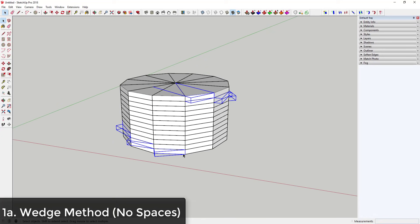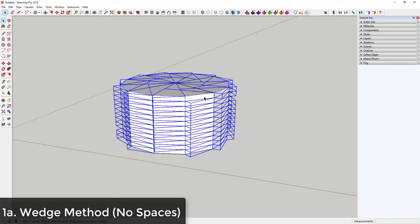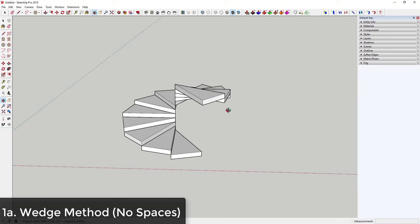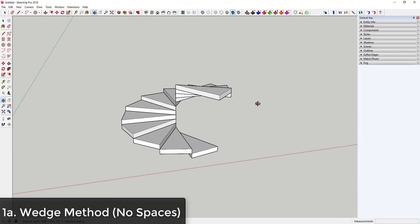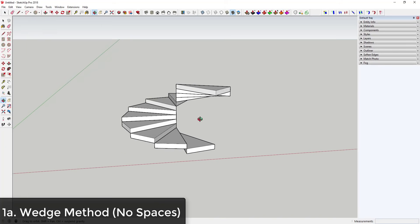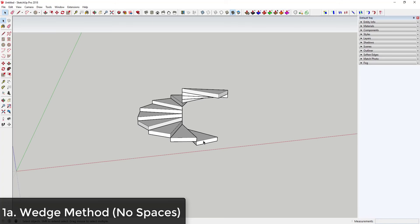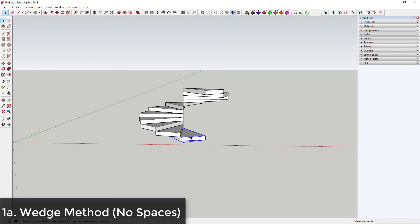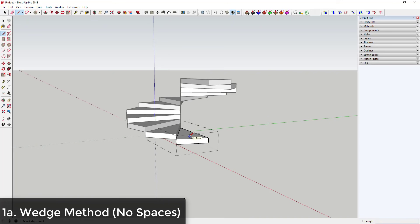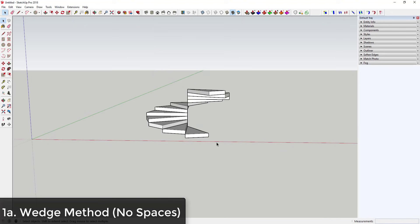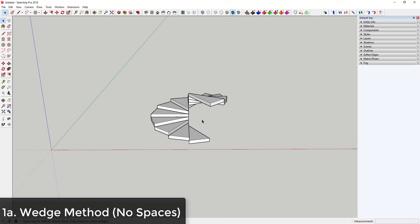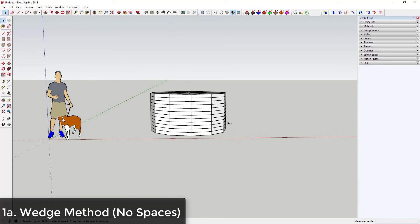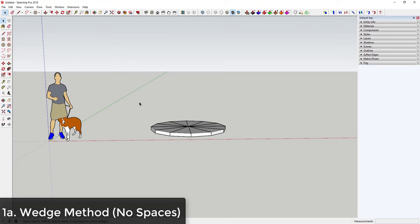Once you've selected the stair-stepping wedges, hold the Shift key — you'll see the plus/minus sign next to your mouse — and drag a box across the selection. That deselects your stairs and selects everything else. Hit the Delete key to remove all the extra geometry. Then undo and go back to adjust the spacing.